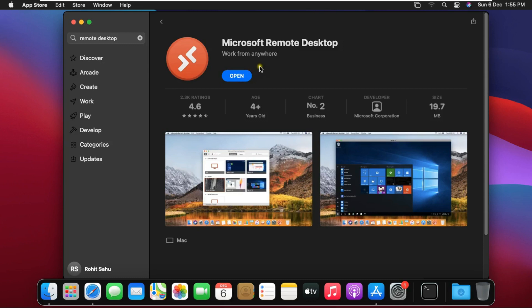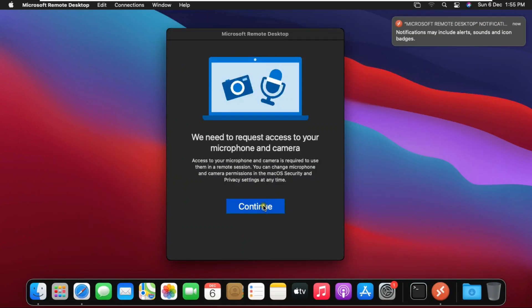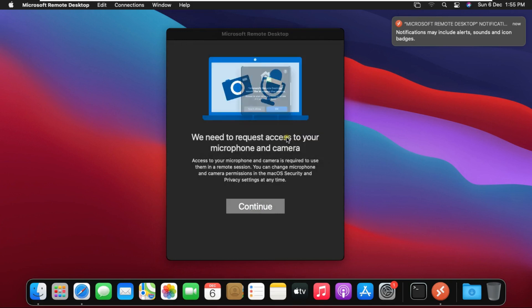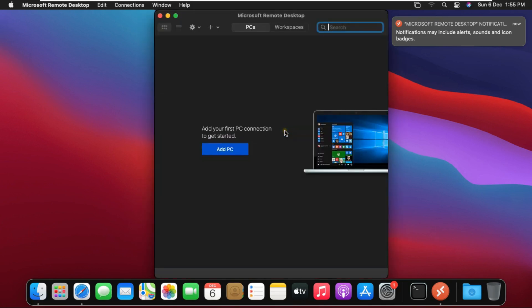Click open after installing Microsoft Remote Desktop. Click on yes. Click on continue. Click on OK. Click on OK.